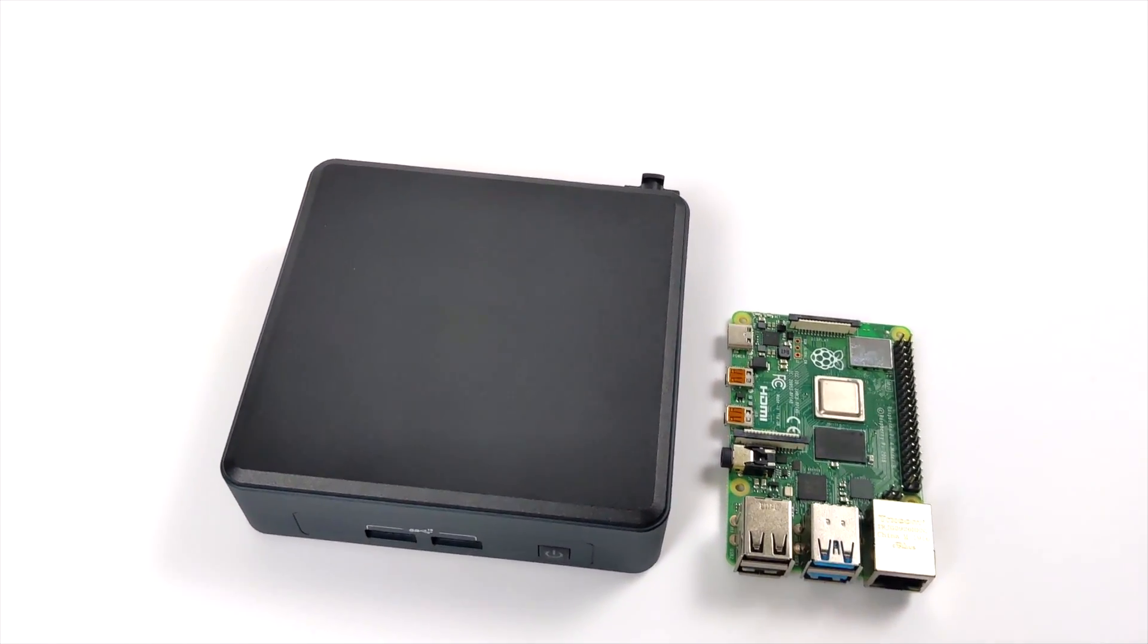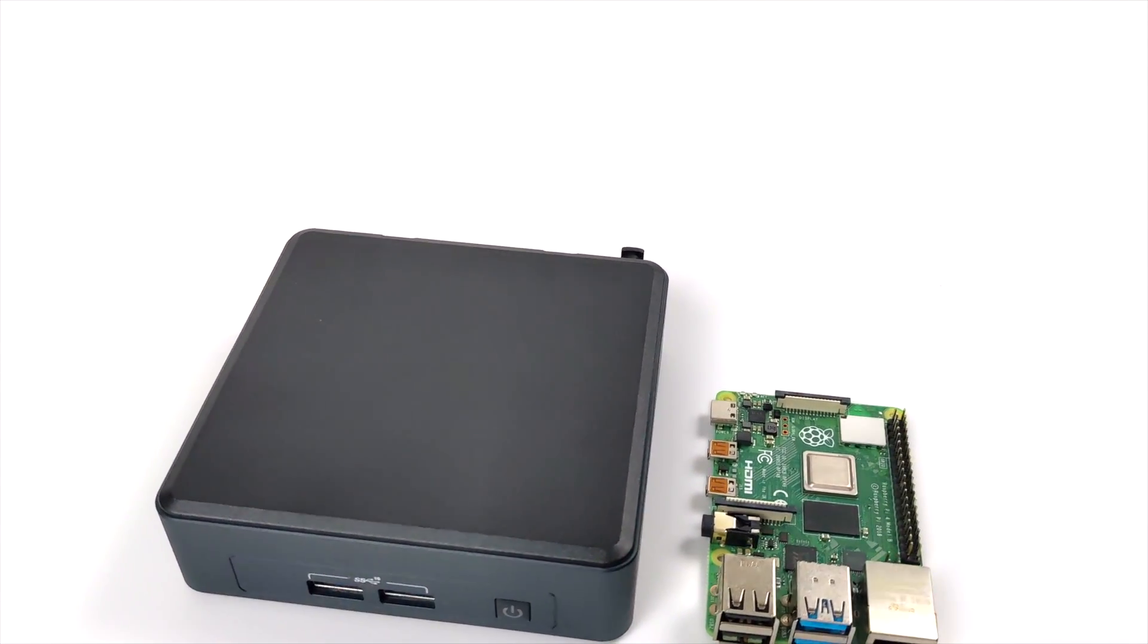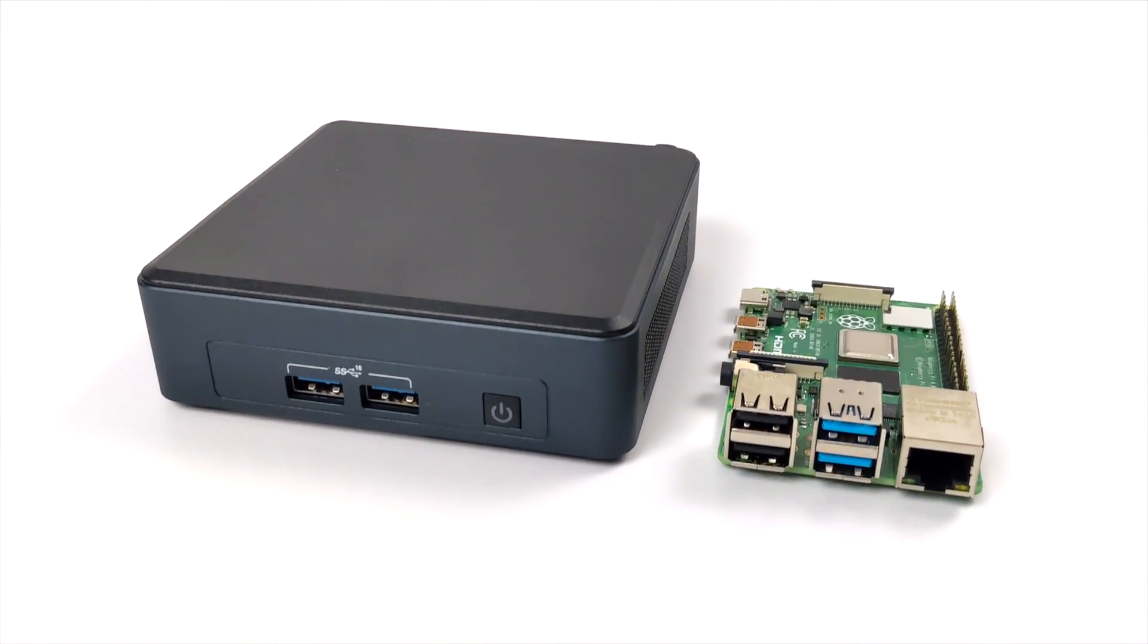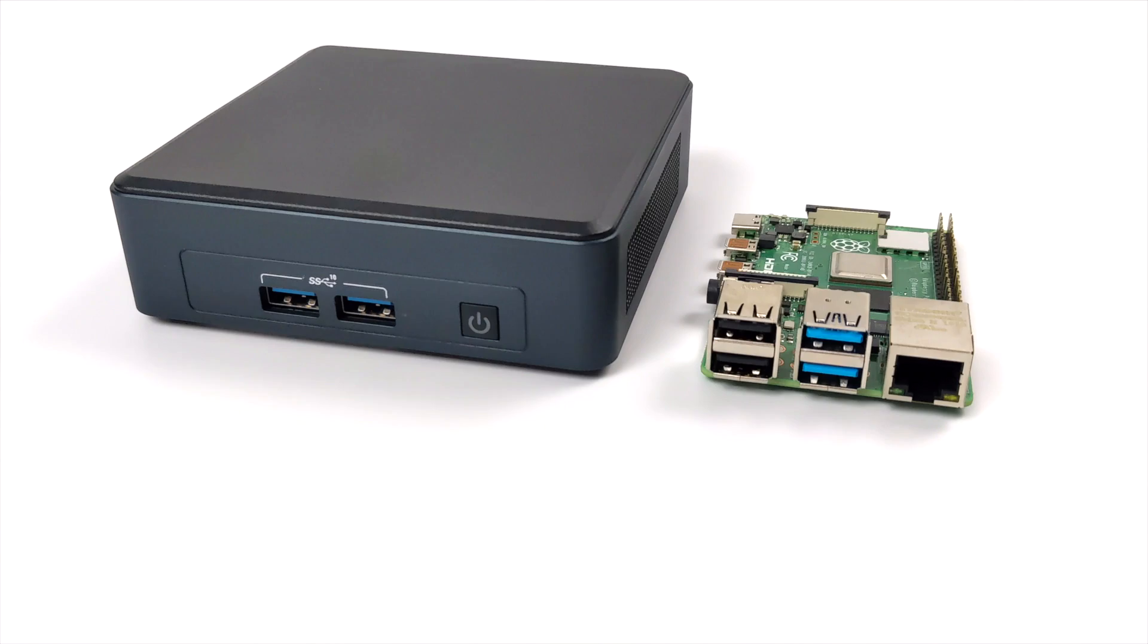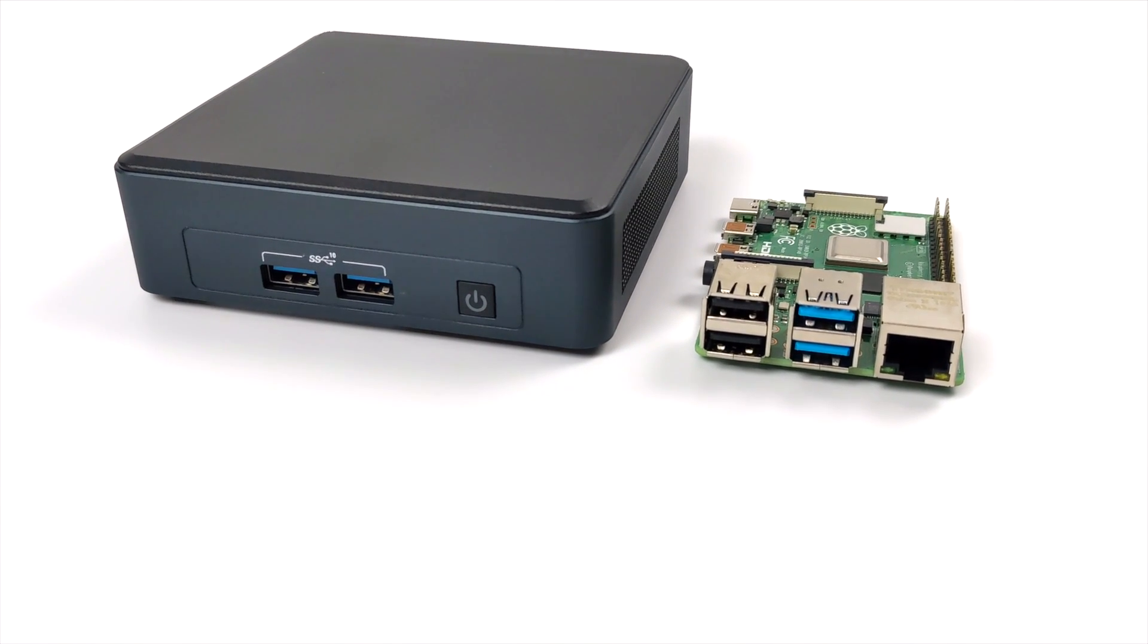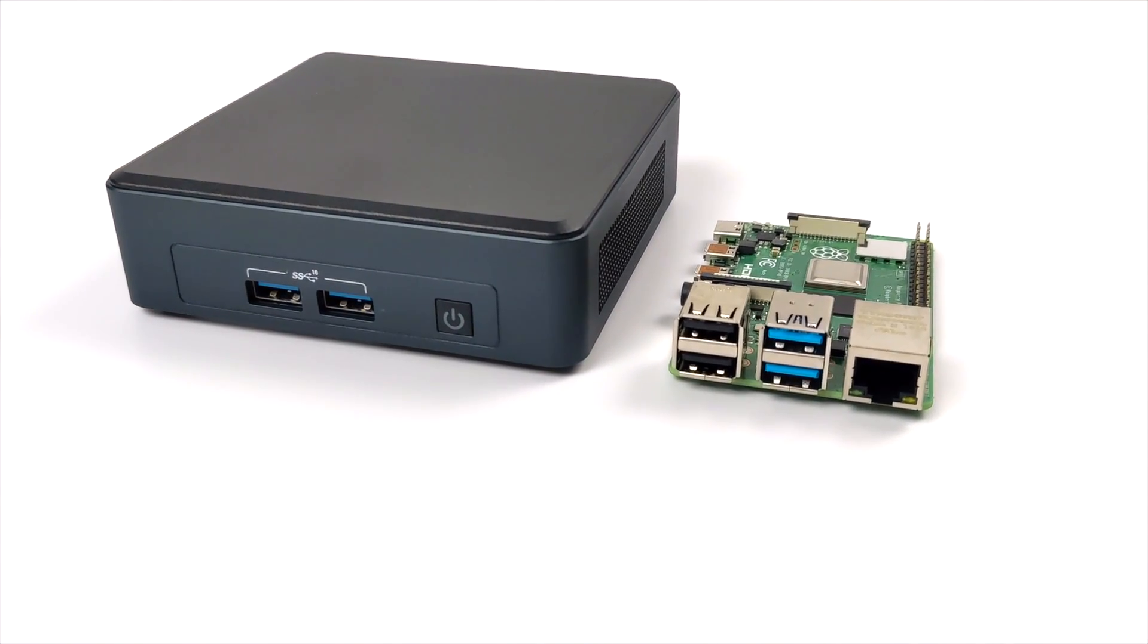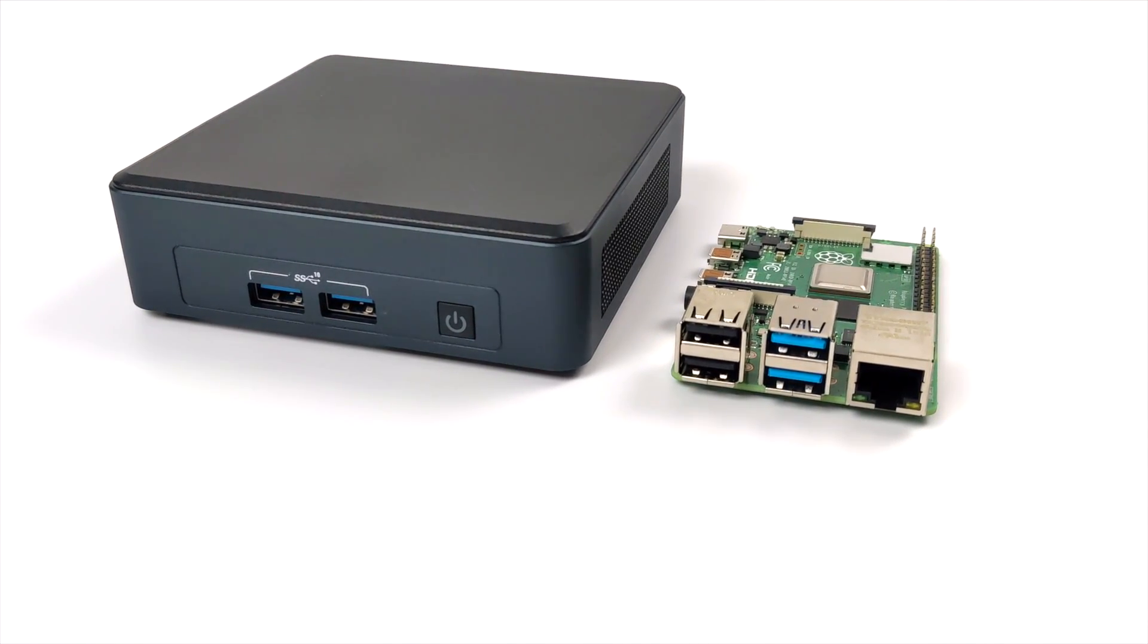And just to give you an idea of how small this new NUC Pro is, we have a Raspberry Pi 4 sitting right beside it and as you can see the NUC itself really isn't that much bigger than this smaller single board computer.